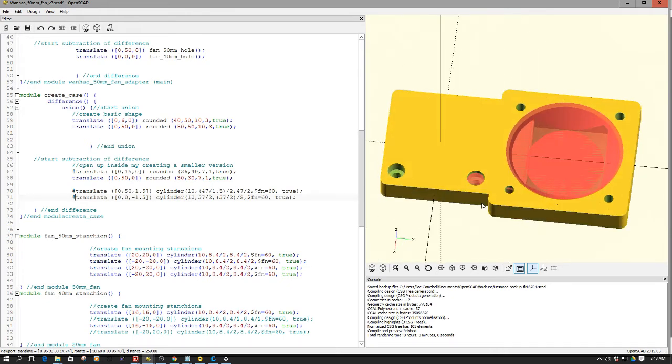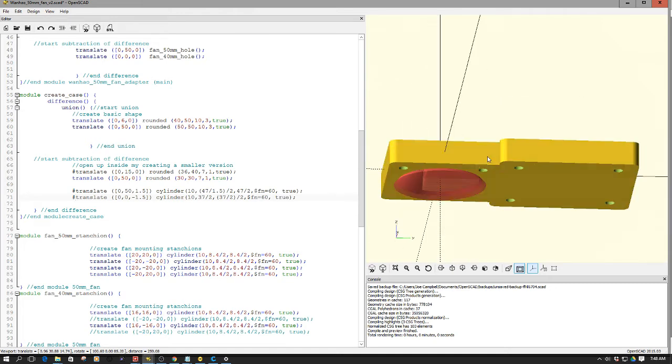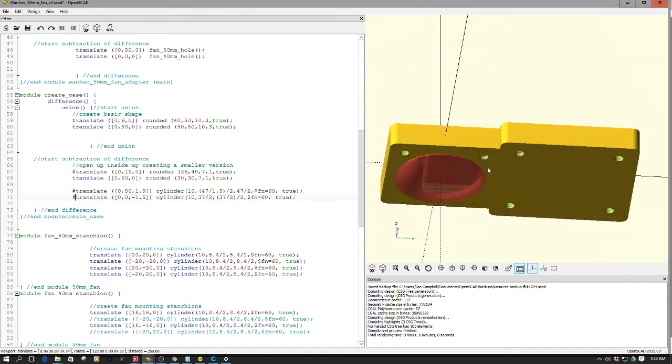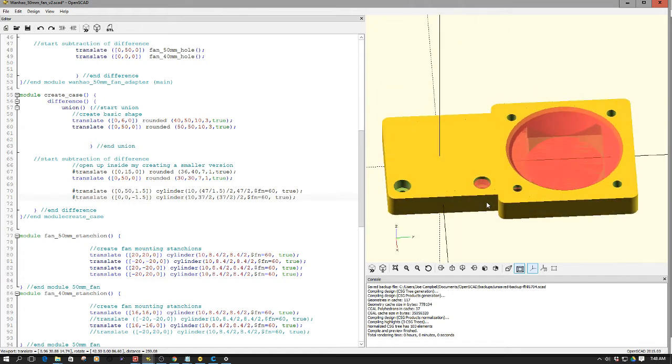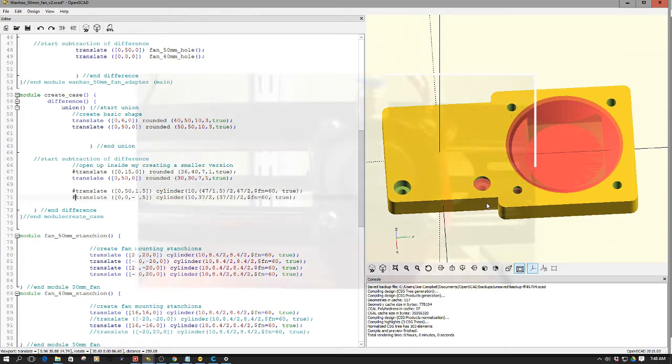So anyways, let's go take a quick look at the time lapse of this printing. And then let's go back to the bench and take a look at this out. It came up pretty well, very impressed with it. So let's take a look at it.